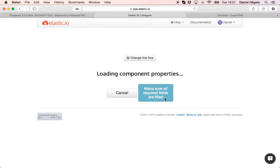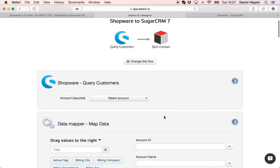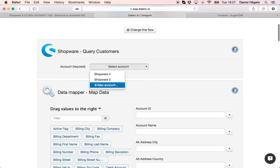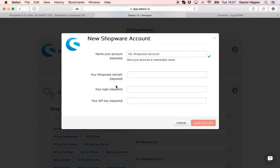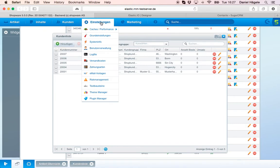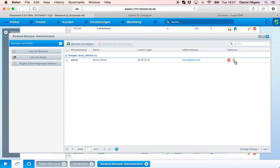Then on next. And here you have to put in your credentials. So here you click on new account, you type in your Shopware domain, you log in and your API key. Your API key you find in the backend of Shopware under references and users and click on this little icon here on the right side.